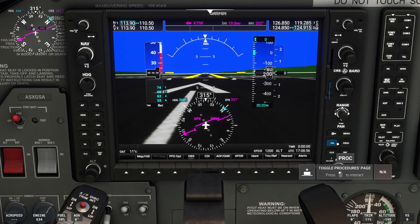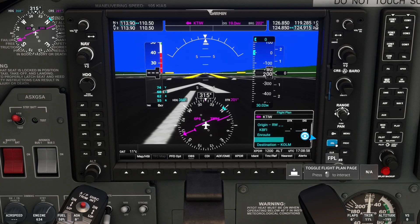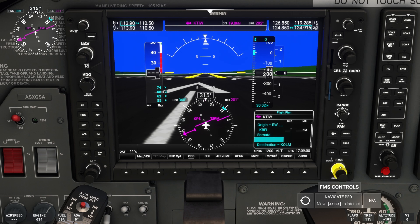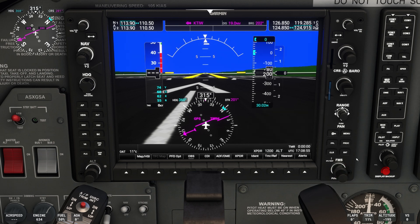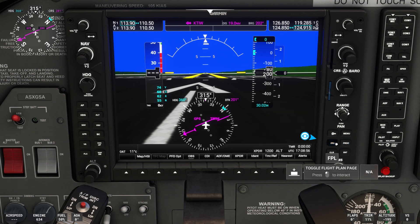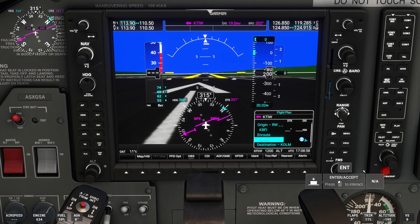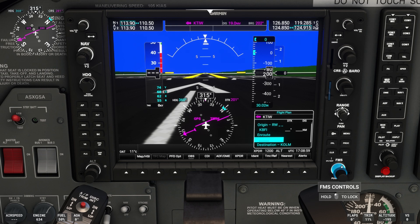Today we'll take a look at how to load an approach into the Garmin G1000 avionics system. Press the FPL button in the lower right to bring up the flight plan screen.